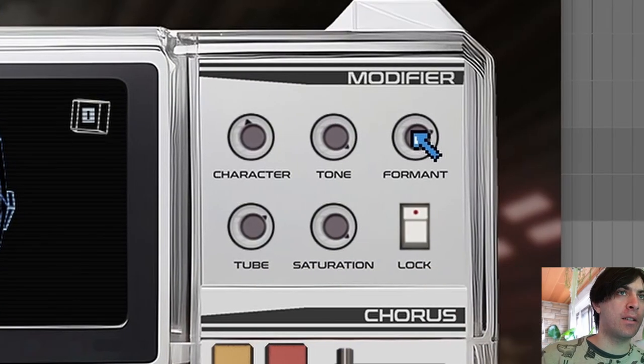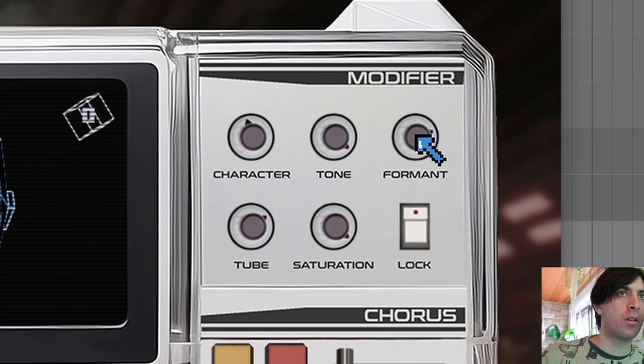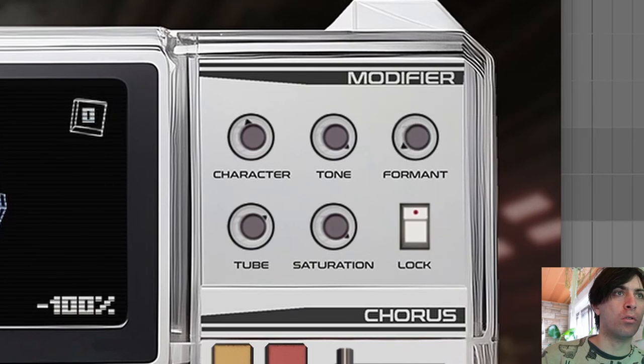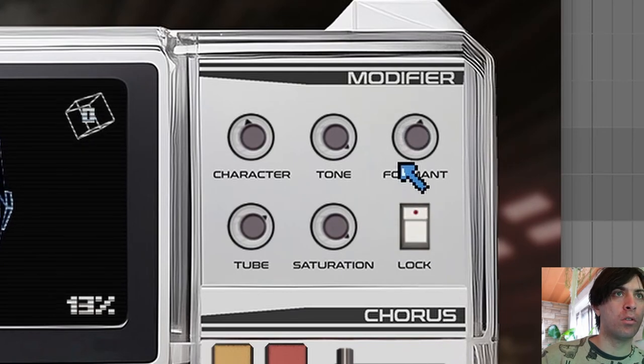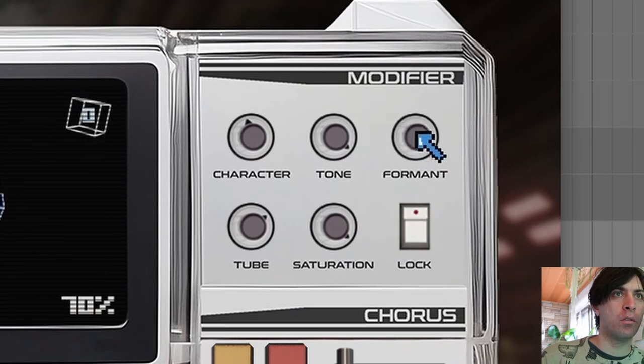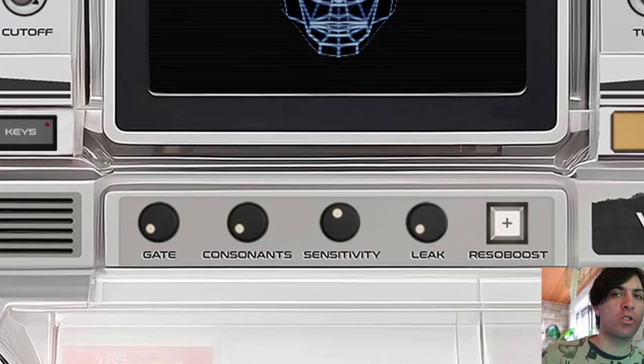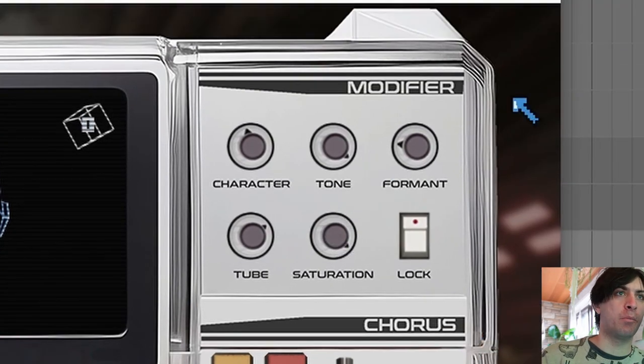Another thing that I like here is the formant knob. You can also turn off the consonants to just hear the effect a little bit better.